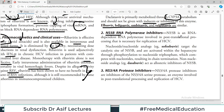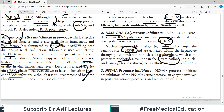NS5B is an RNA-dependent RNA polymerase involved in post-translational processing necessary for viral replication. Nucleoside/nucleotide analogs such as sofosbuvir target the catalytic sites of NS5B; they are activated within the hepatocyte through phosphorylation to nucleoside triphosphate, which competes with natural nucleotides resulting in chain termination, thereby interfering with viral replication.